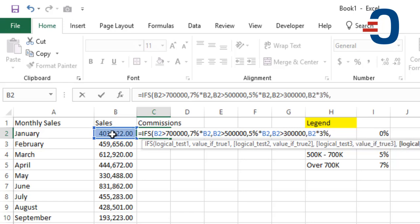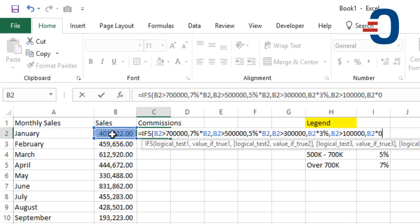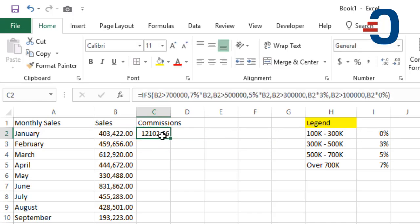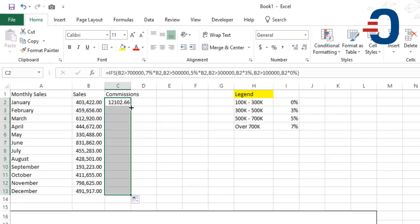Then finally, if this value is greater than 100,000, then we will multiply this times 0%. Then you close the bracket and press, and now you copy it downward.